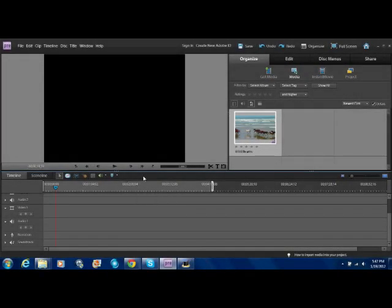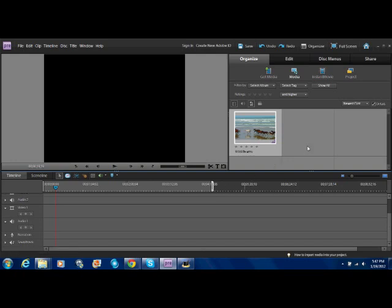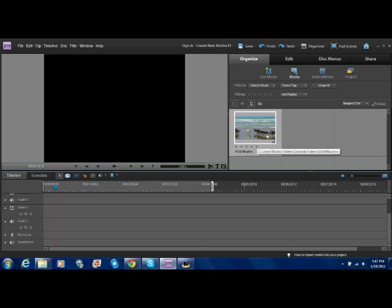Hey guys, SmallfireR from YouTube. Here to show you how to do time stretch and reverse video in Adobe Premiere Elements. So we're just gonna get right into this.